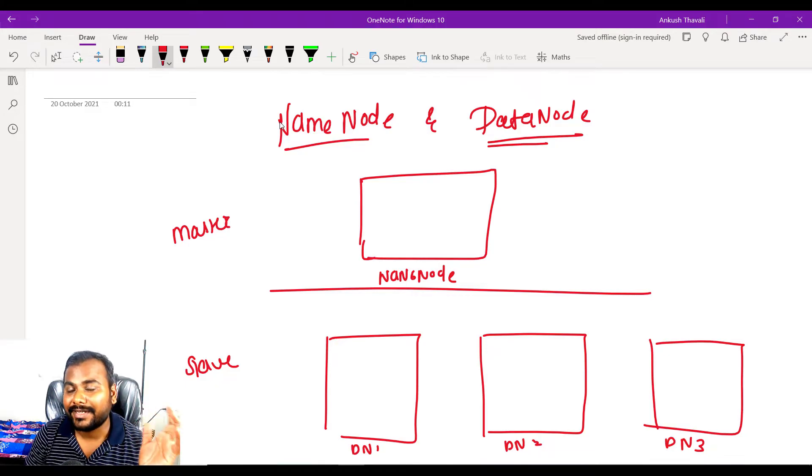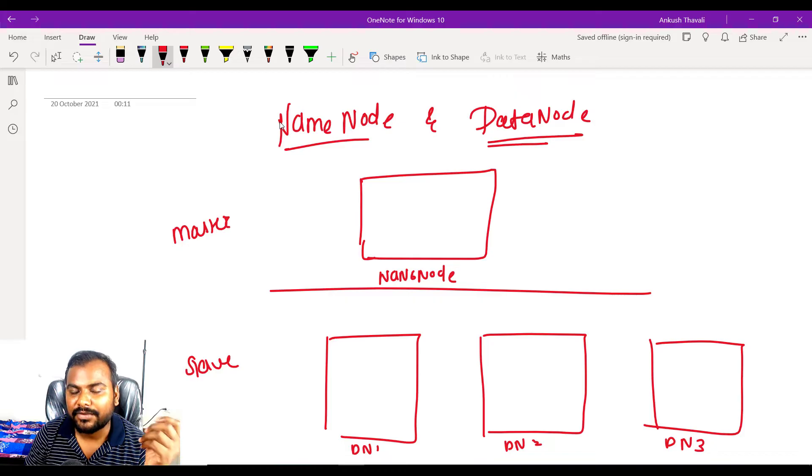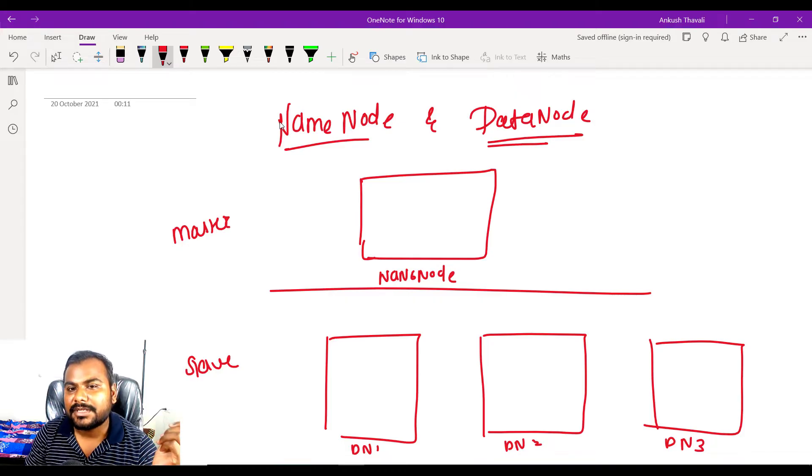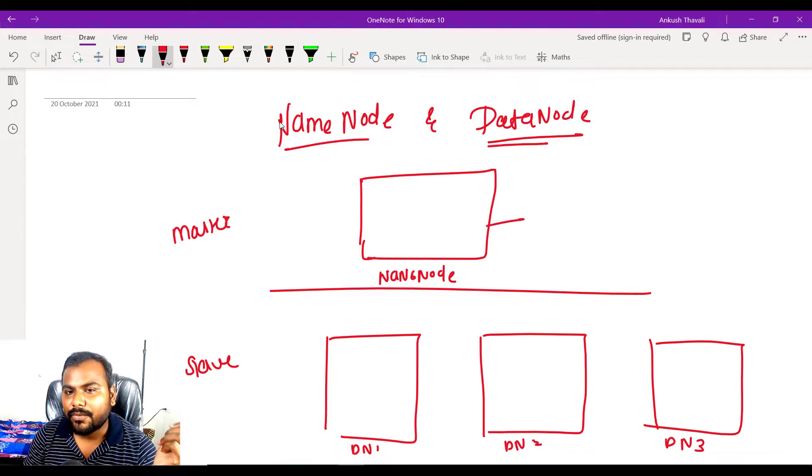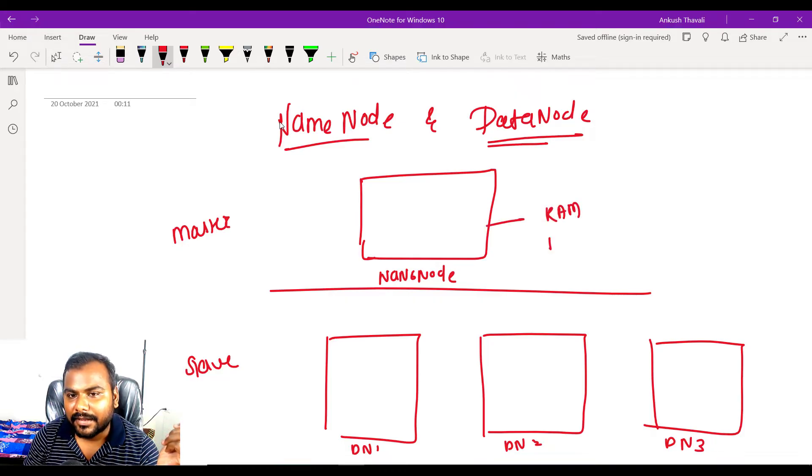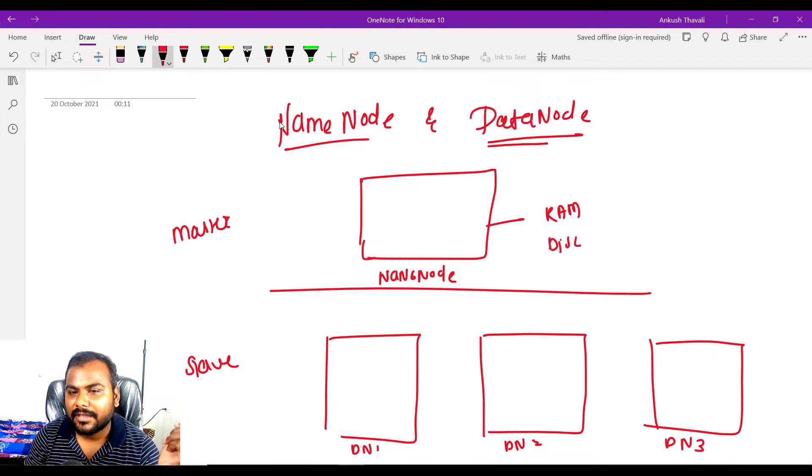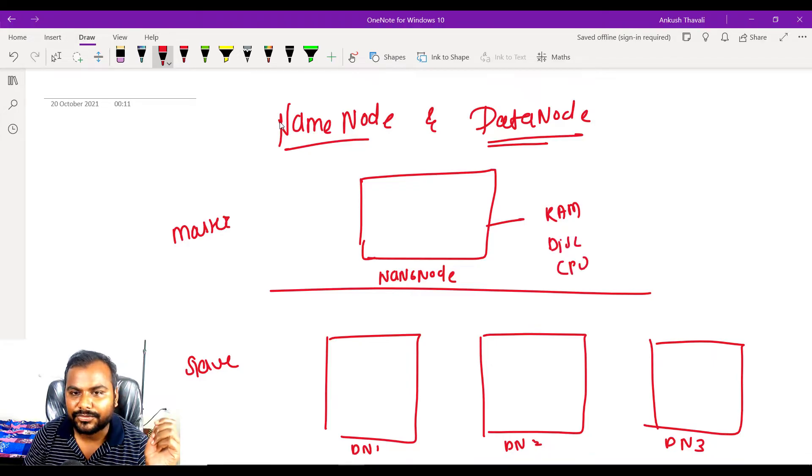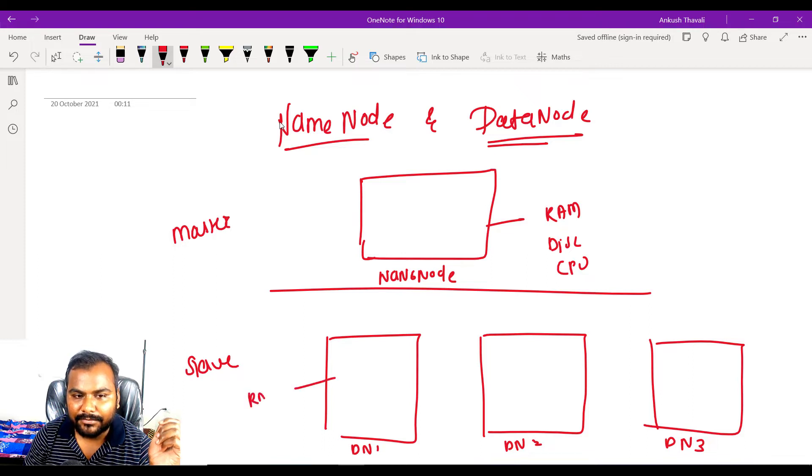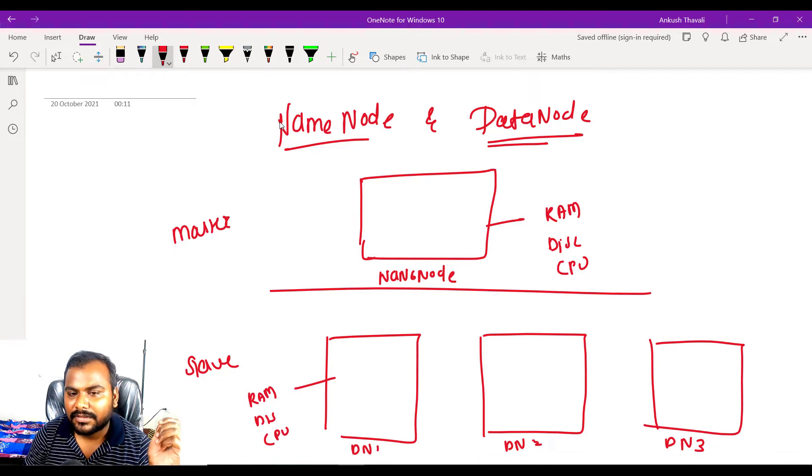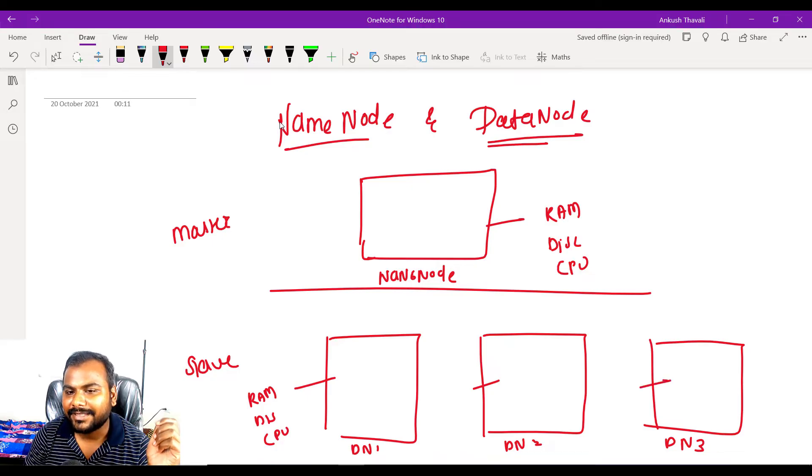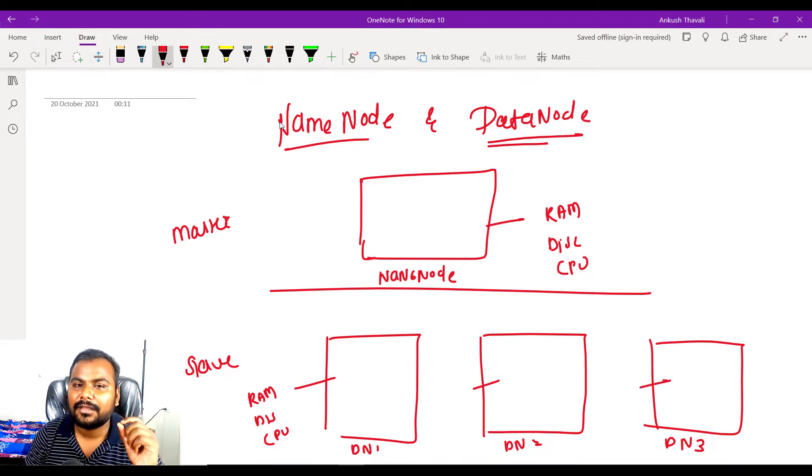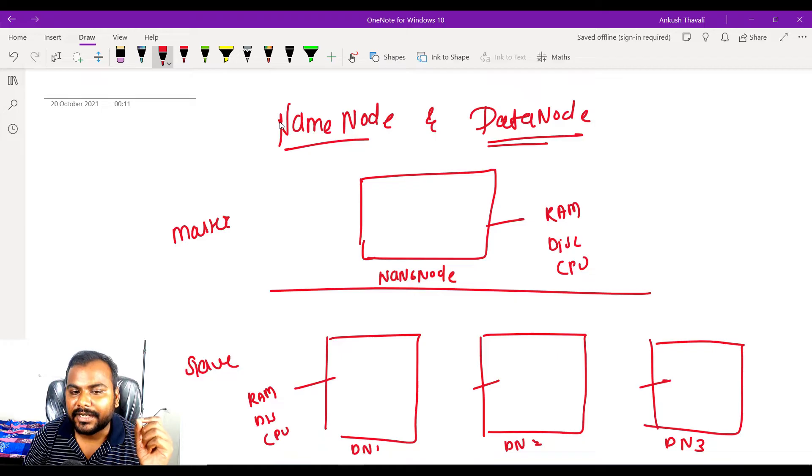Obviously each will have their own RAM, disk, and CPU. The number of cores. It will also have the respective RAM, disk, CPU. Same is here and same is happening in data node 2 and data node 3.